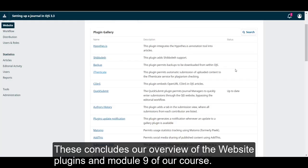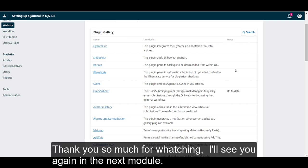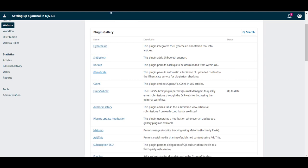This concludes our overview of the website plugins and module 9 of our course. Thank you so much for watching. I'll see you again in the next module.